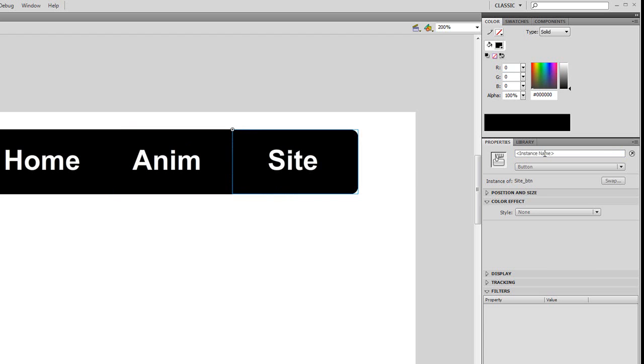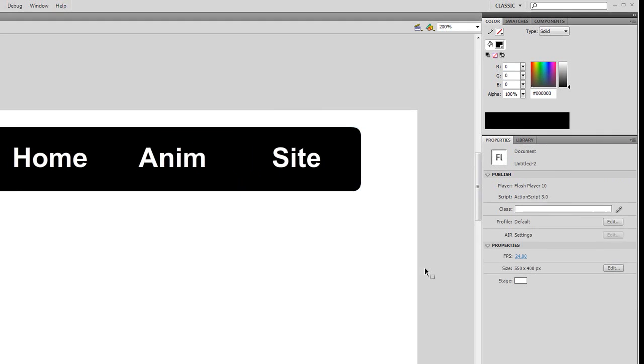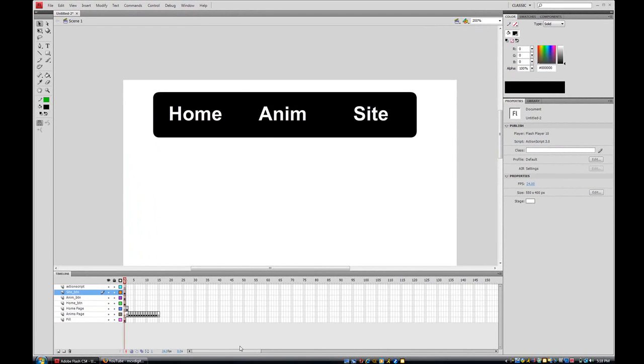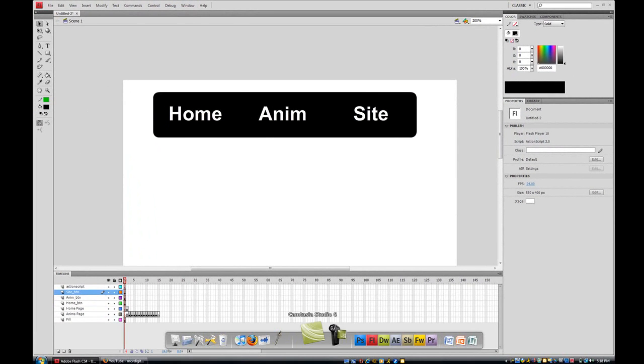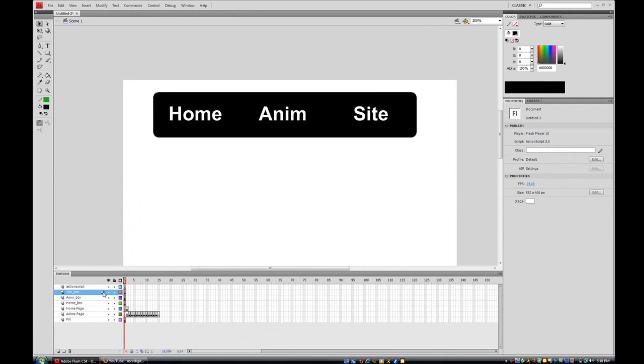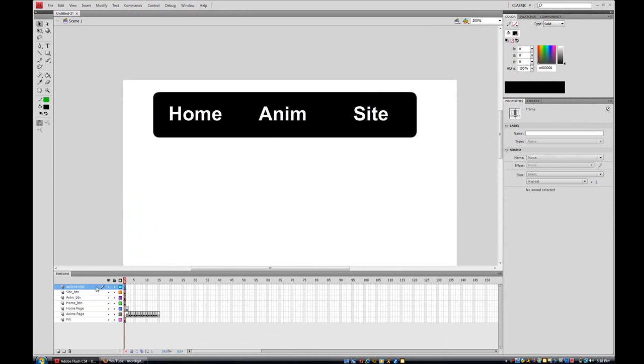All right, so now that we've added our instance names, all we have to do now is go to our action script layer. This is the last step.